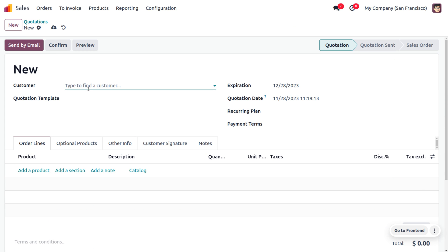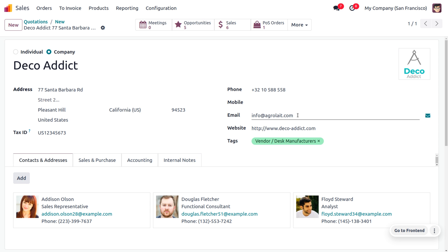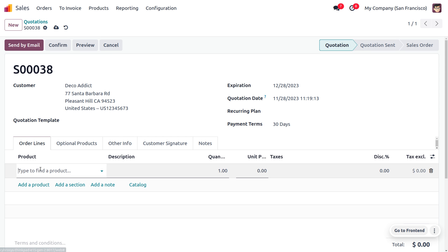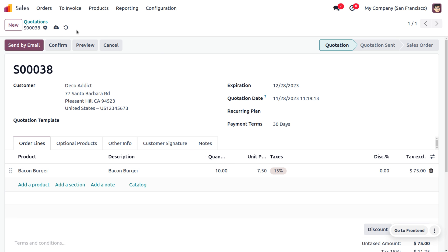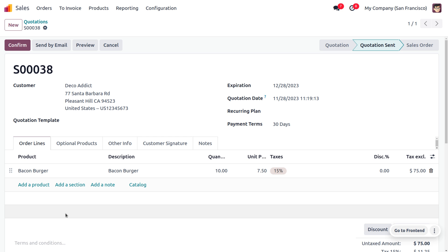Let's go to the Sales module and create an order for the customer. We have received an order from the customer. Ensure the customer chosen is the same one we granted portal access to. We have received an order for Bacon Burger with a quantity of 10. Keep it in quotation state, save it, and send it by email. We have sent the quotation to the customer. Upon signature and online payment only, this order will be confirmed.